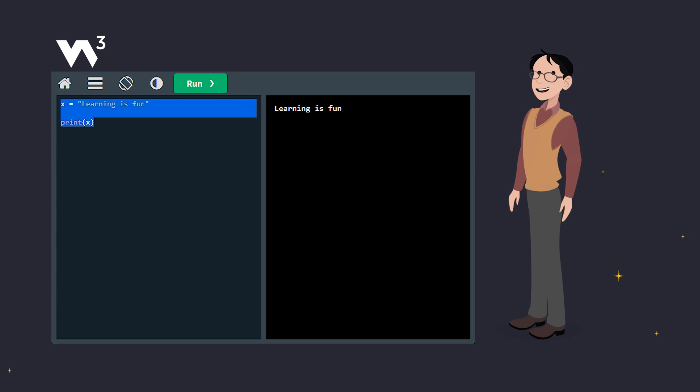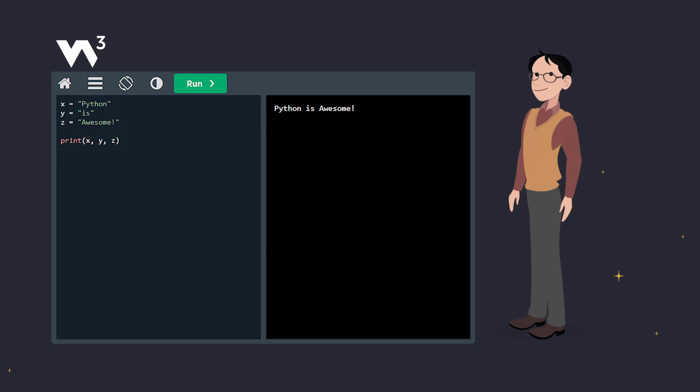Now what if we want to output multiple variables? Easy. Just separate them with commas.